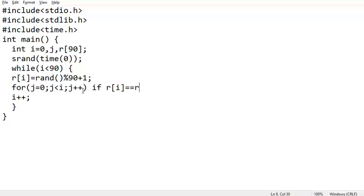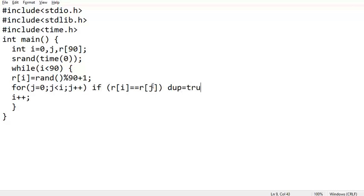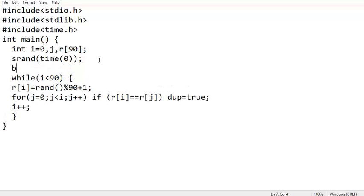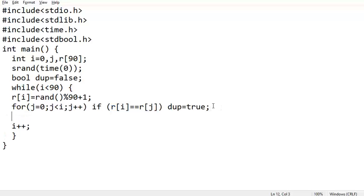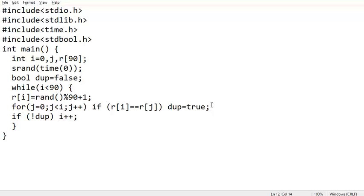If r[i] equals r[j] we set a boolean variable doop to true. We declare bool doop and include stdbool.h. Initially doop is false. If r[i] and r[j] match, doop is set to true. After the inner loop, we only increment i if not doop — meaning no duplicate was found. Otherwise i stays the same and the current position will store the next generated number.